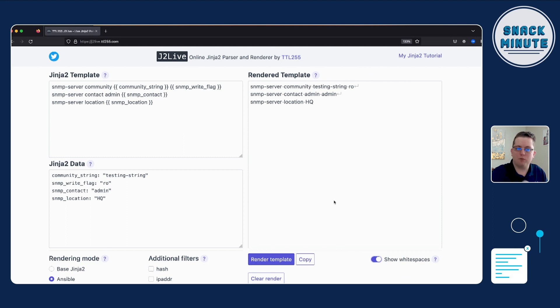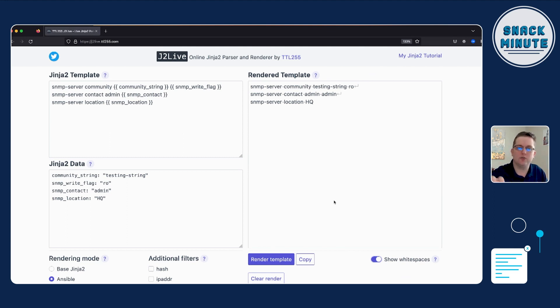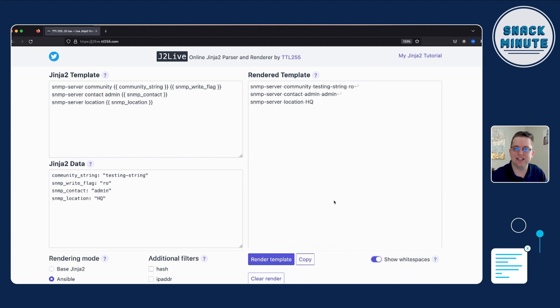We're thinking about what are the parts of it that I need to plug in values. So when I'm doing this first, I start with the configuration first and then I start ripping out value by value the parts that I think I want to plug in values. And then I start building my data model, building those variable names that make sense.